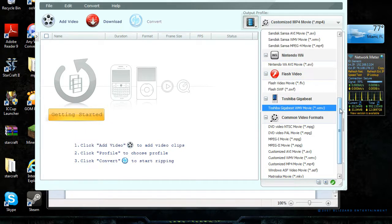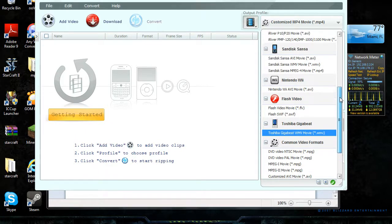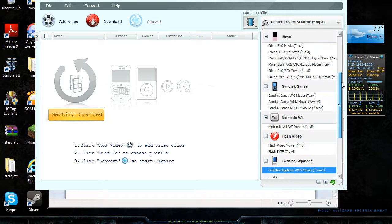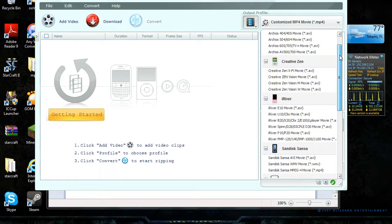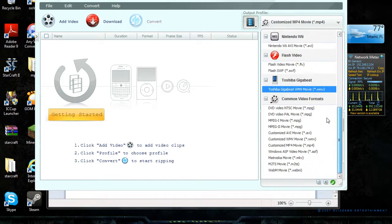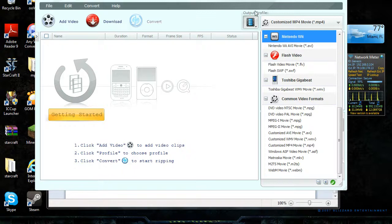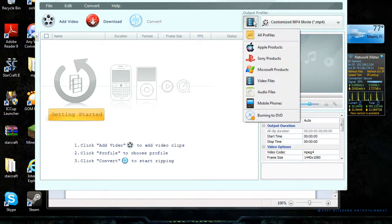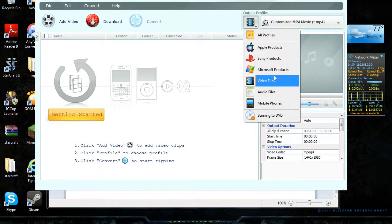I always use it to customize. There's Toshiba, gadgets, flash video, Nintendo Wii, Sansa, iRiver, Creative Zen, and stuff like that. You can also go to Apple products, Sony products, video files.